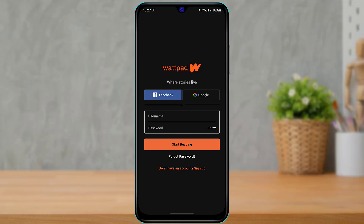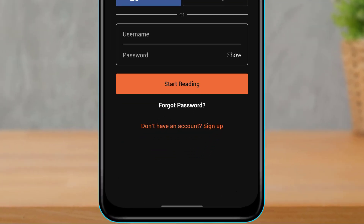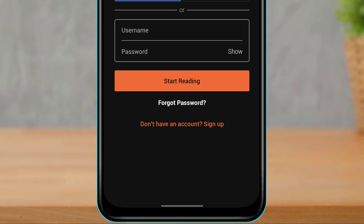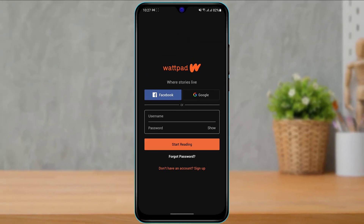Now in another scenario, maybe you might have forgotten your password and you are trying to recover your account. So in that case, what you want to do is at the bottom of the screen, you can see the option called Forgot Password. Simply tap on the white text which says Forgot Password.